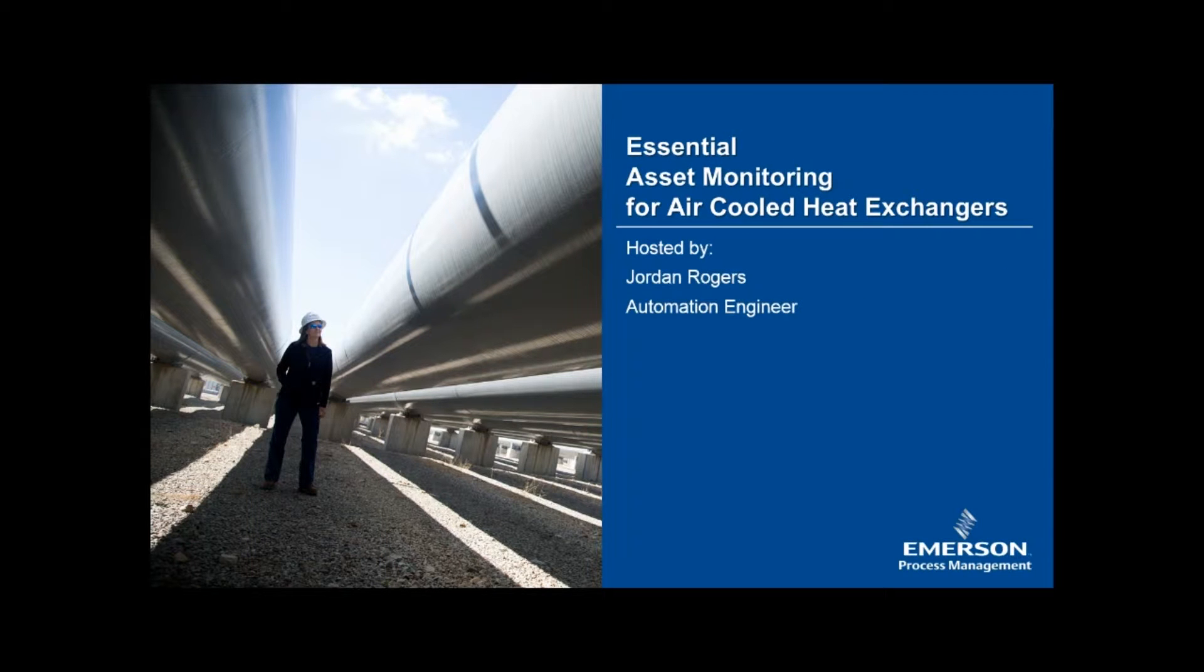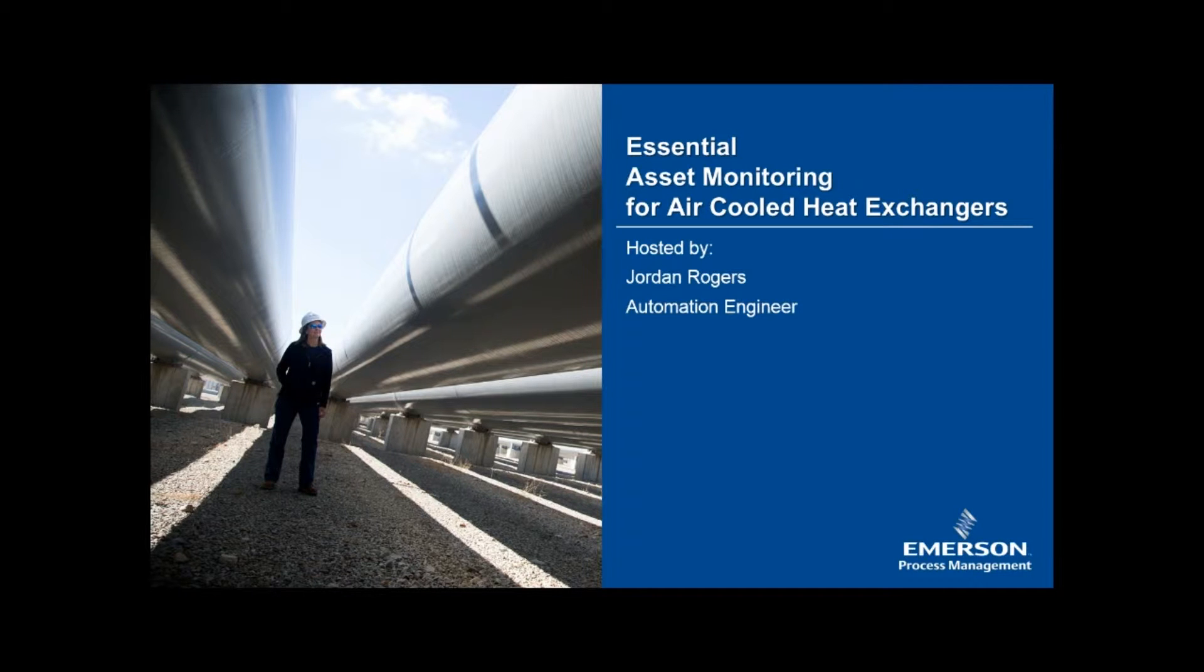Hello everyone, this is Jordan Rogers and today I'm going to show you a short demo of the essential asset monitoring solution for air-cooled heat exchangers. Let's get started.